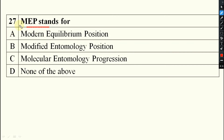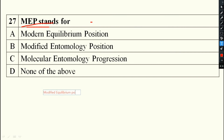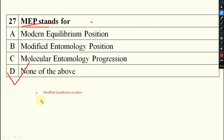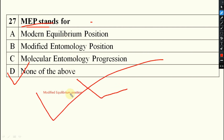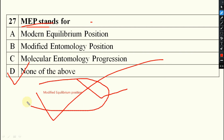MEP stands for Modified Equilibrium Position. The answer is modified equilibrium position, which is found in the case of key pest. You can clearly understand what MEP means from that video.